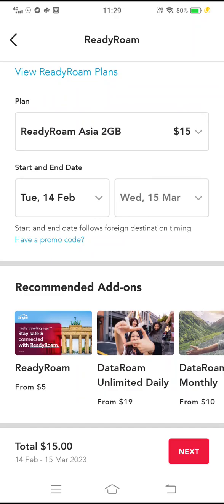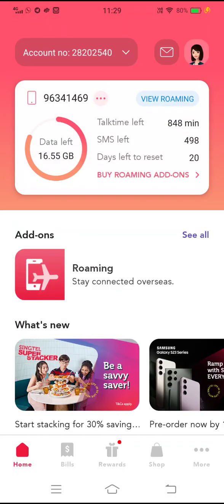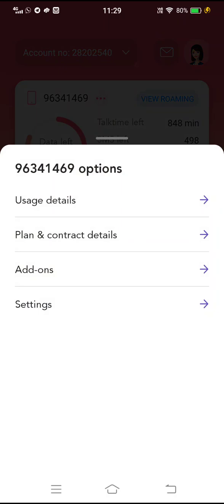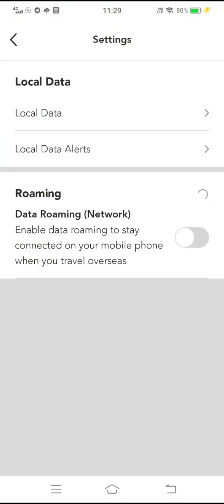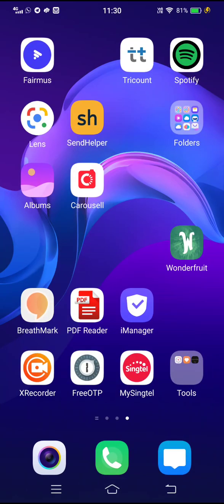Then just click Next and it will activate. Once it's activated, you need to turn on two settings. Go to the three dots, then Settings. Make sure that the roaming data network is turned on here. Once that's turned on, that's the first setting. All the other settings that are off are fine to leave off.